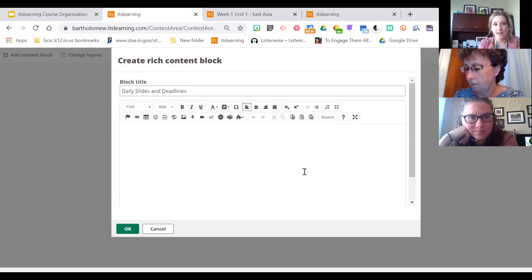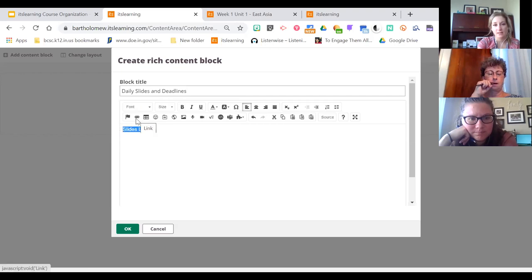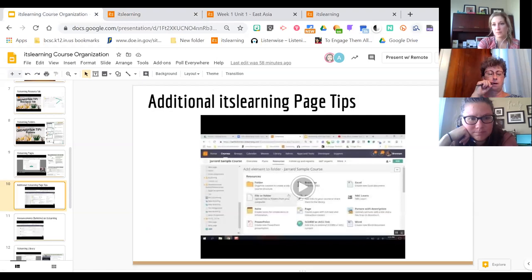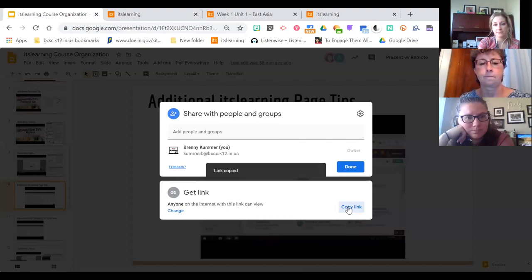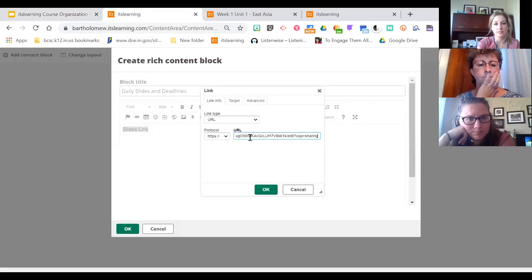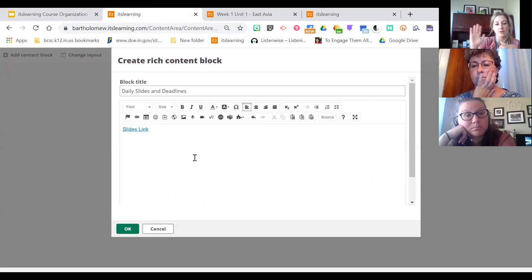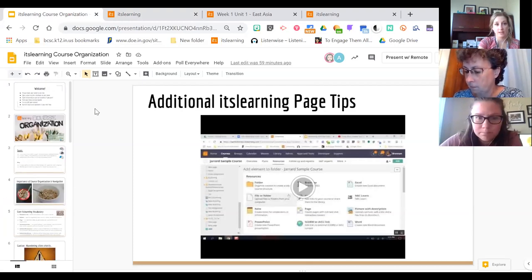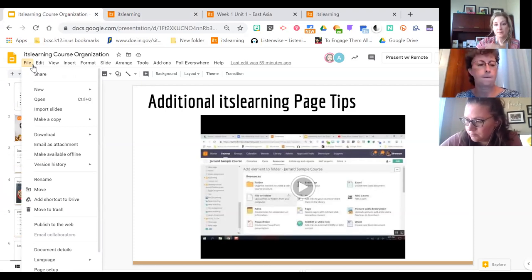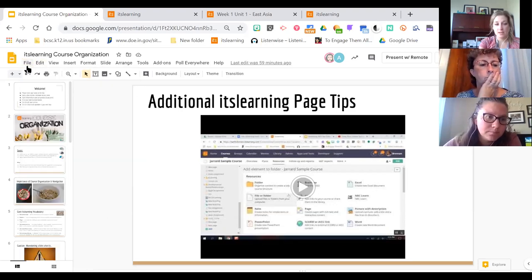If you want to embed a Google slideshow, you can always just put a link to it — type out the text, click the hyperlink button, paste your link, click OK, and you have a link. But if you wanted to embed your slideshow so students can view it all within ItsLearning without opening another tab, it's a couple of steps in Google and then in ItsLearning. It becomes second nature after you do it a few times and you'll find yourself wanting to embed everything because it looks cleaner.